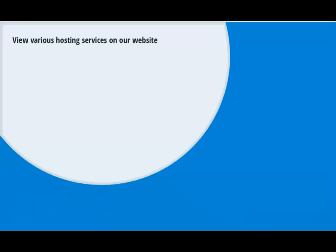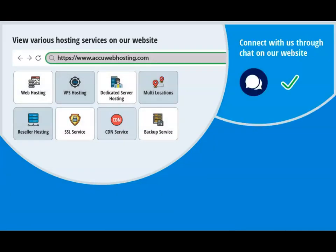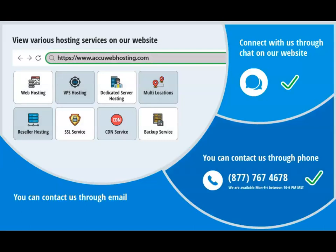Before we begin, take a look at accuwebhosting.com to review various hosting services offered by us. You can contact us through chat, phone, or send us an email at sales at accuwebhosting.com.